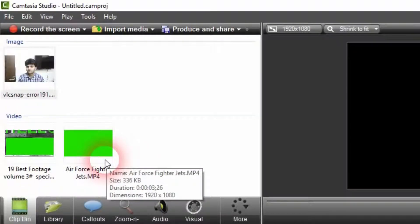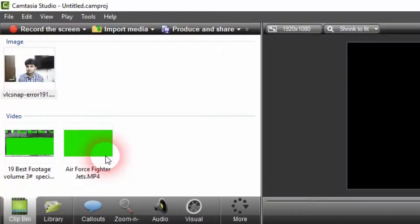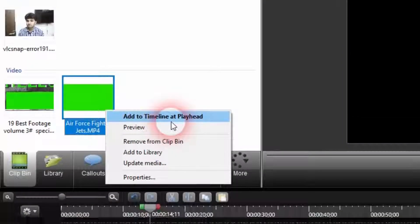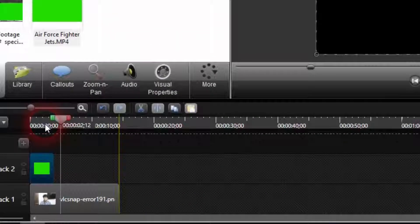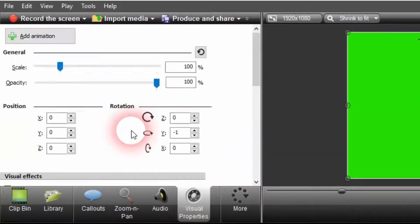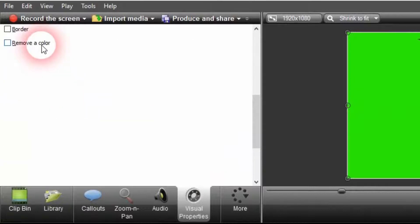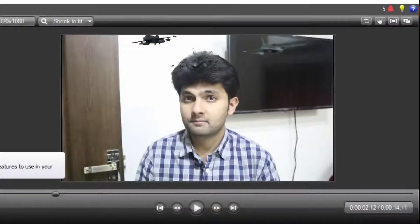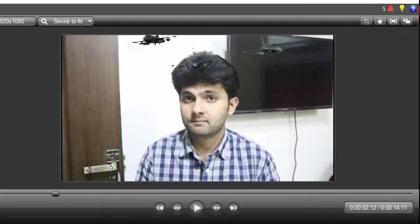Secondly, I've got the fighter jets green screen video for you. Let me add that to the timeline. Now I'm going to add the fighter jet video in the timeline. As you can see the green background here — what I'm going to do is click on Visual Properties, scroll down, and click on Remove a Color. So I've clicked on Remove Color and repeated the process again: Visual Properties and Remove Color, because I've added a green screen video.